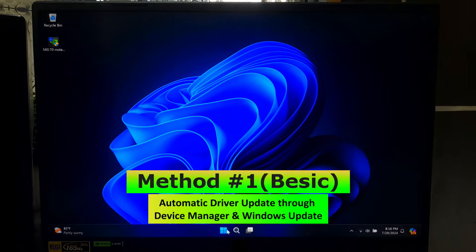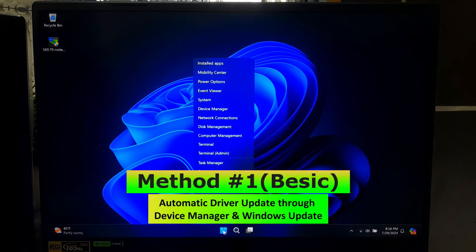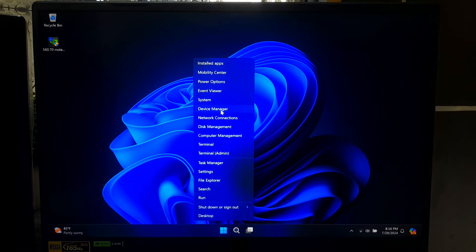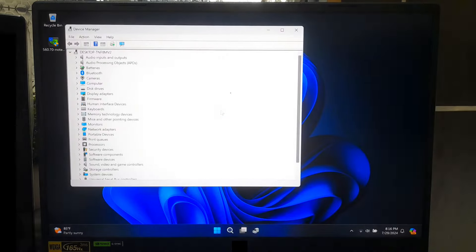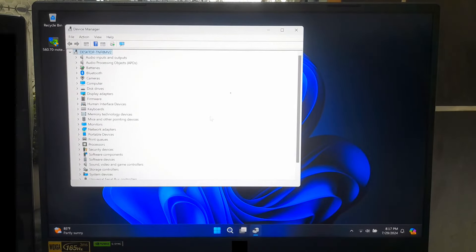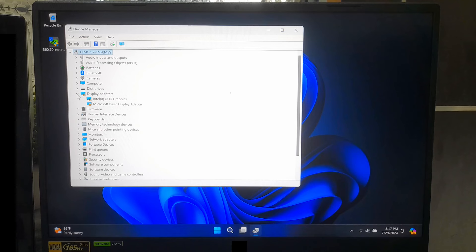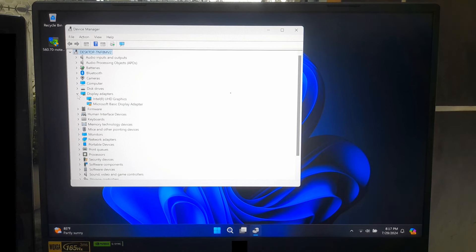Right-click the Start button. From the context menu, select Device Manager. In Device Manager, you will see a list of all the devices attached to your computer. Find the Display Adapter section and click the arrow to the left of it to expand and see all the graphics controllers.